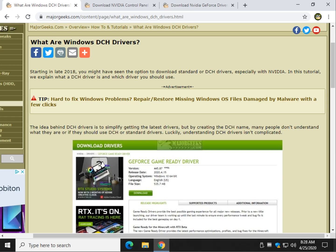Hey there Geeks, Tim with MajorGeeks.com. Today we're going to do our best to explain to you the difference between Windows DCH drivers and standard drivers.